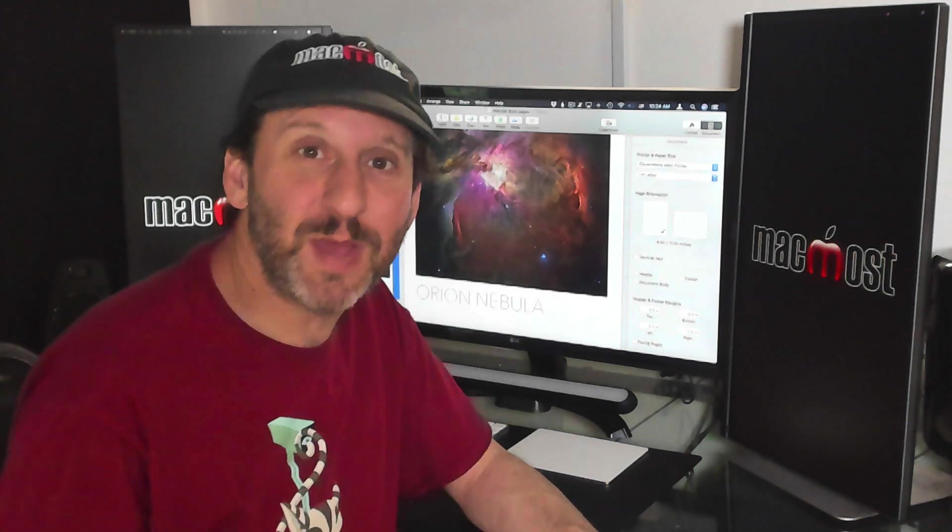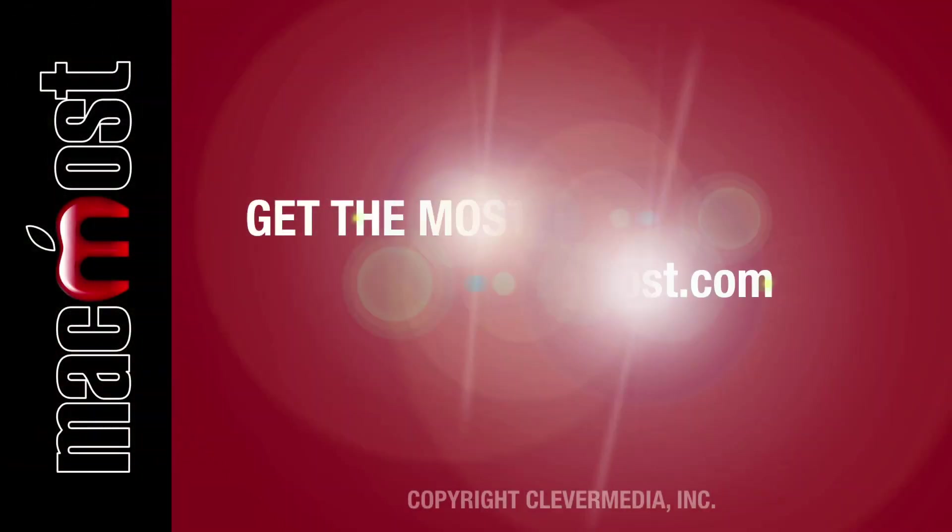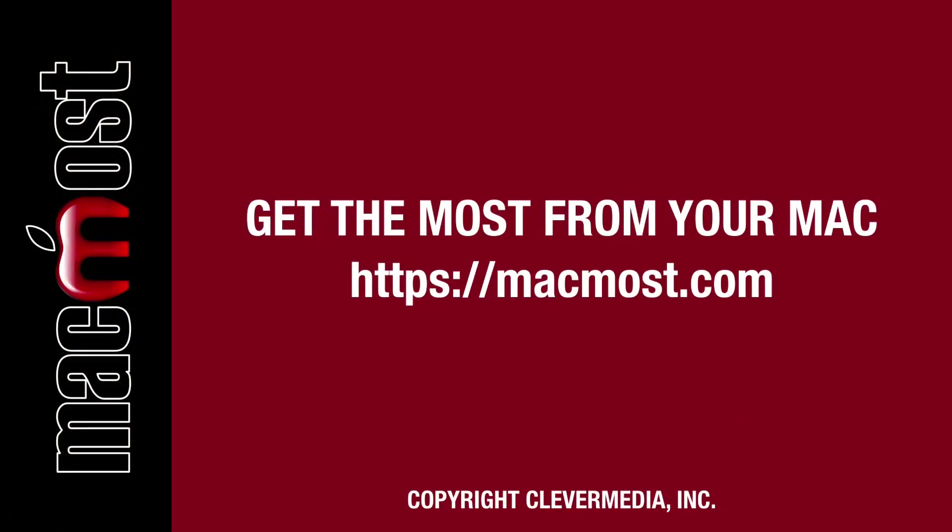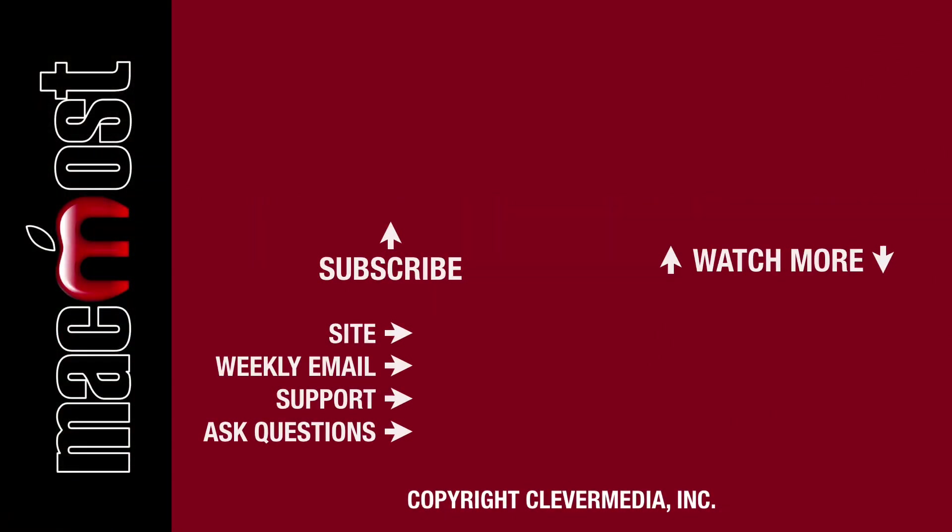I publish new tutorials every weekday. Hit the Subscribe button so you don't miss out. Then hit the little bell icon to get notifications for each new tutorial.